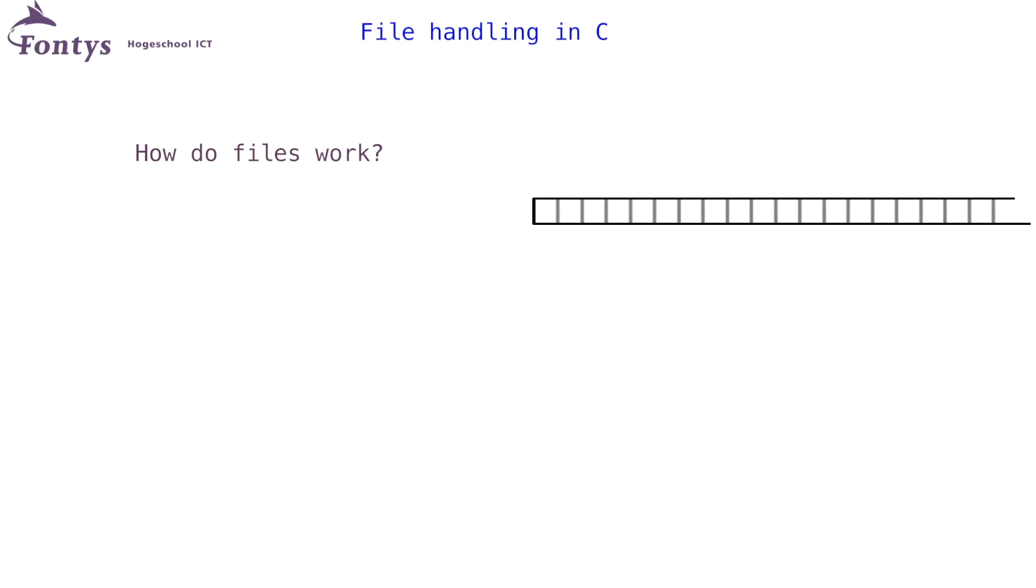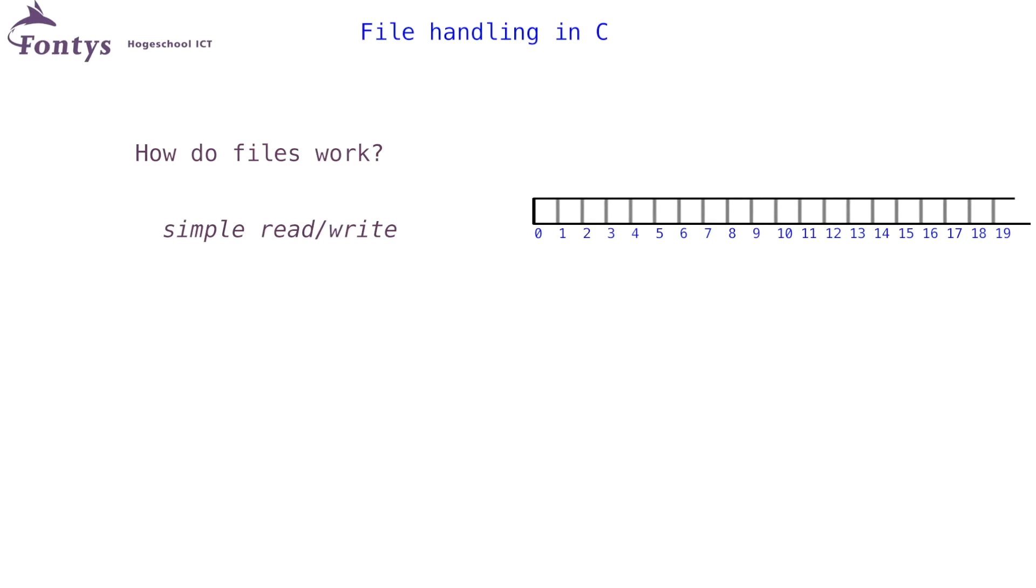What can I do with files? To show you what you could do with files, I will number the bytes I have drawn. What you could do with files is simply reading or writing. To do this, you must first open the file. You must tell the operating system that you want to read or write the file.